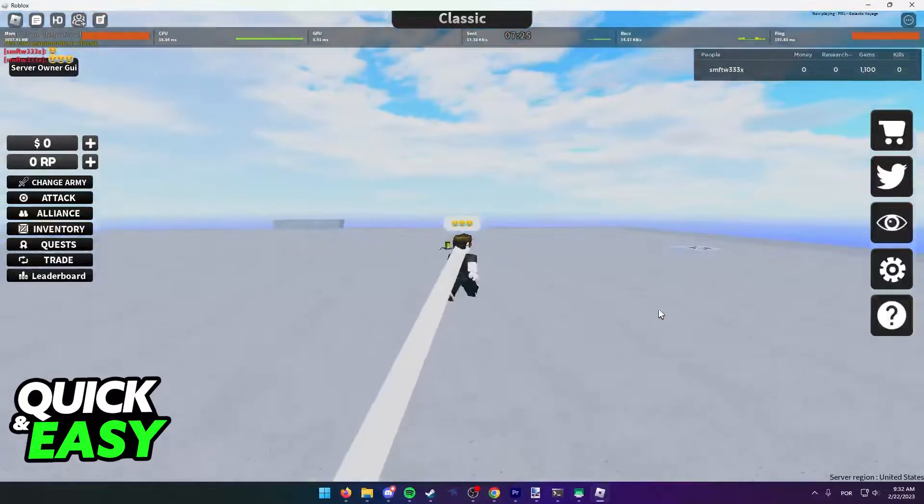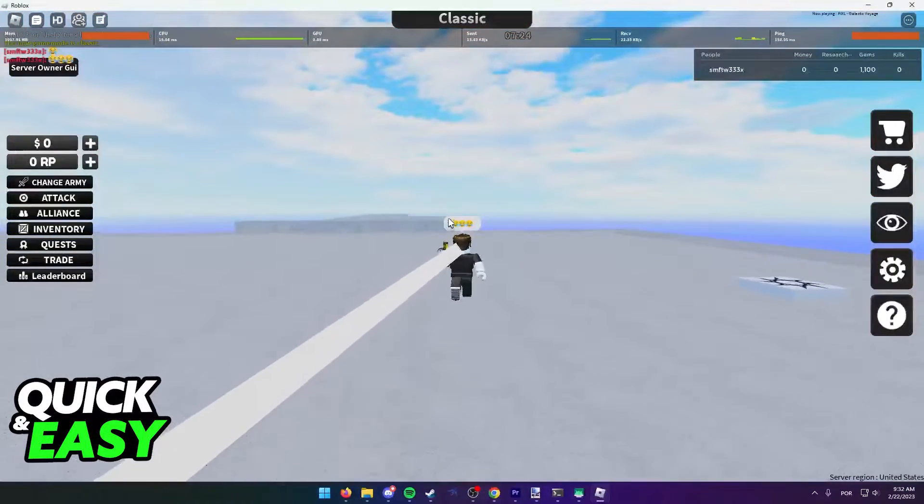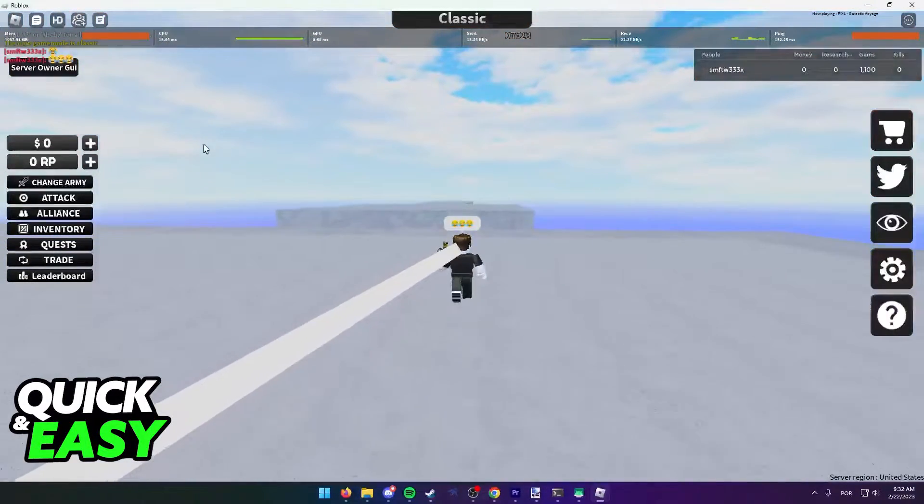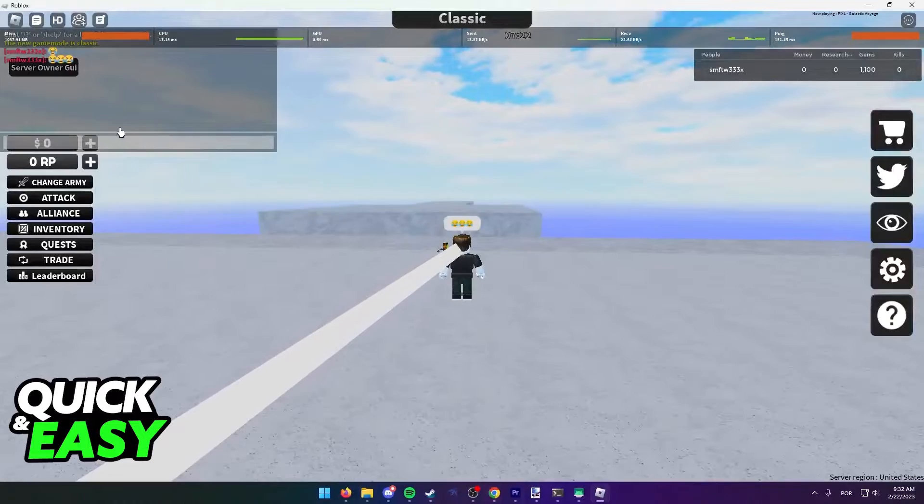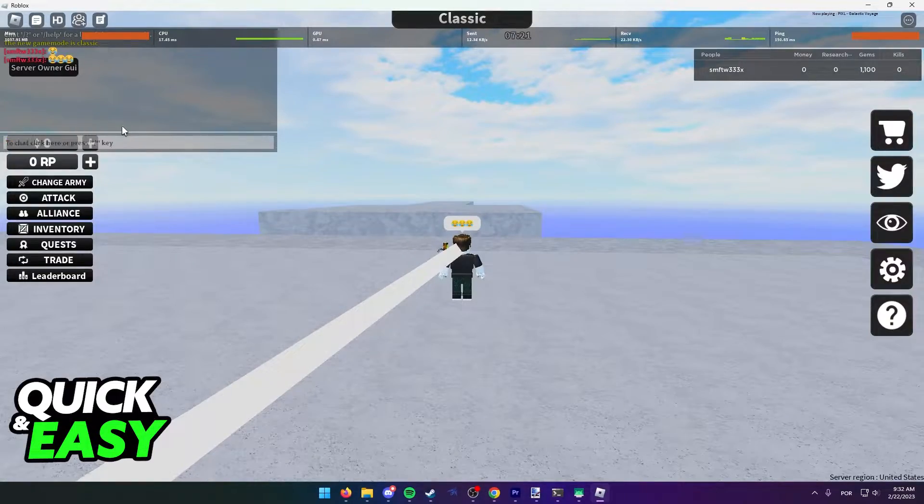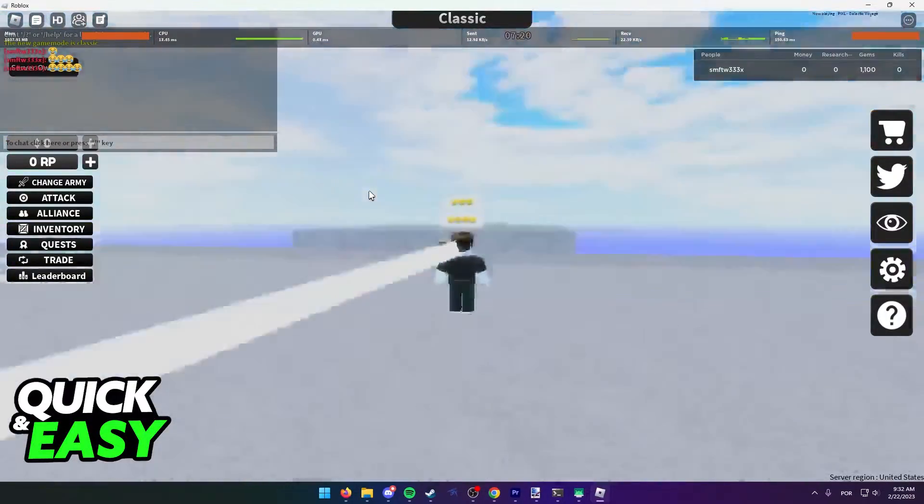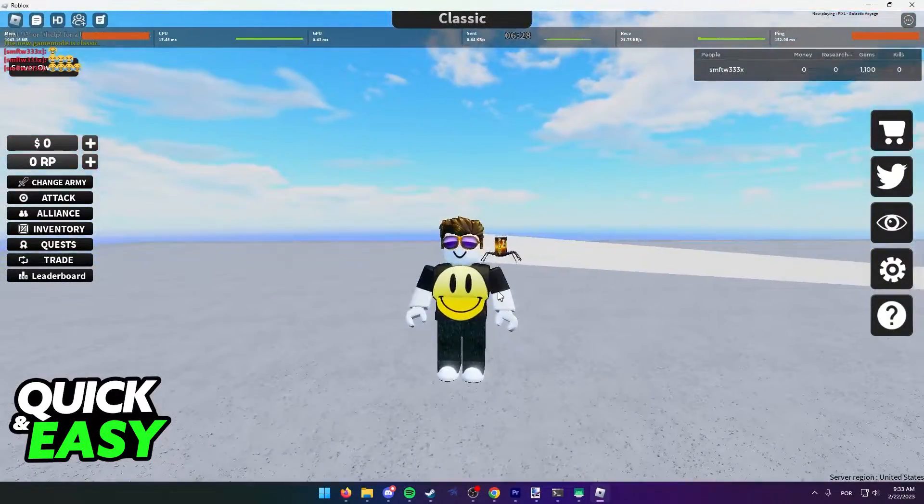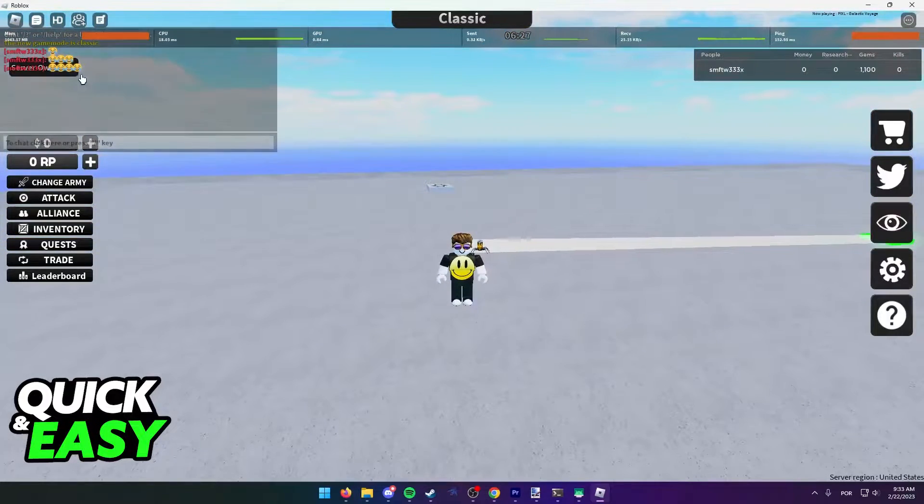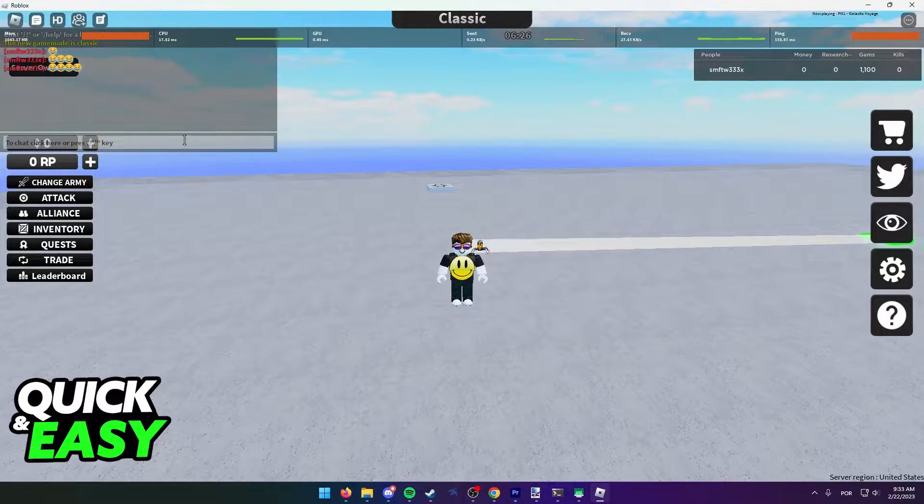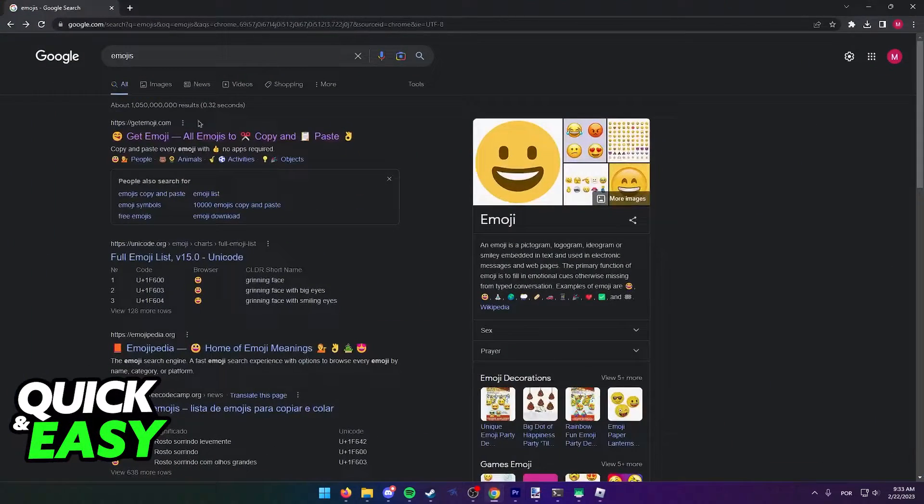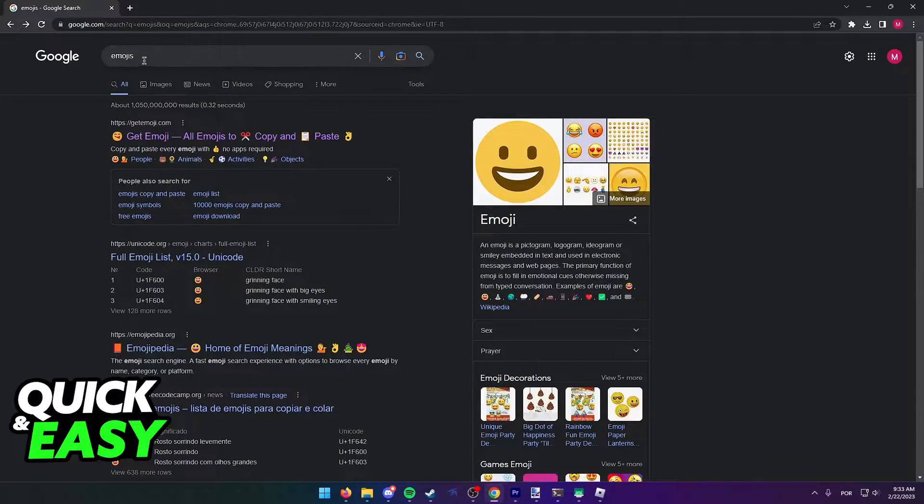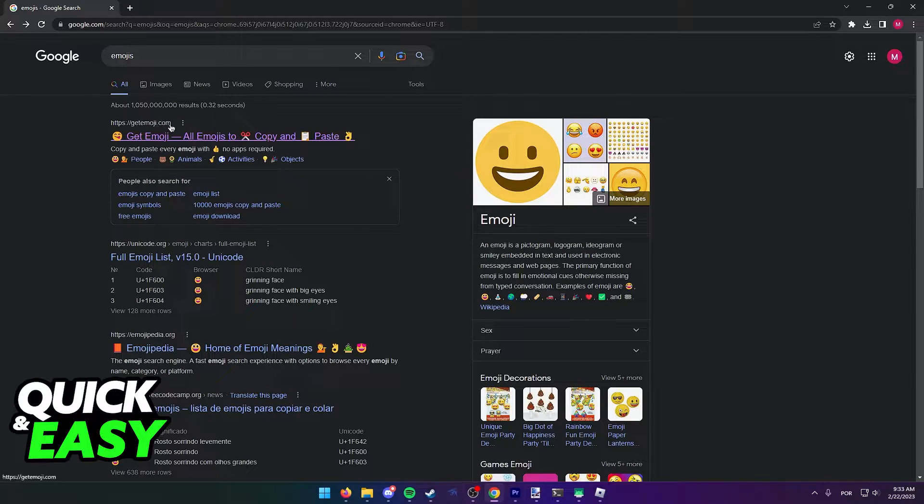All you have to do to type out emojis on the Roblox chat on your computer is to copy an emoji. The quickest way to copy an emoji to your clipboard is to open up a web browser and go to the Get Emoji website.